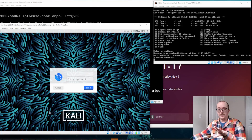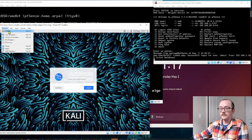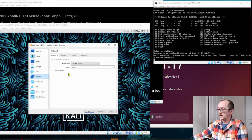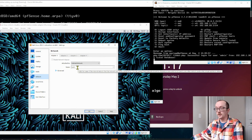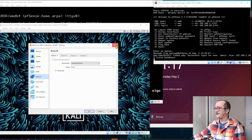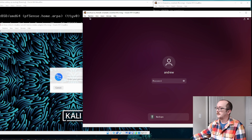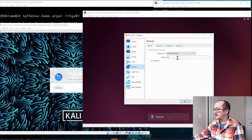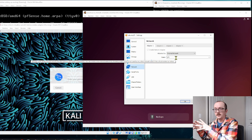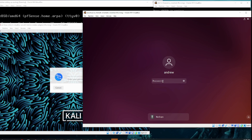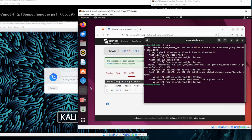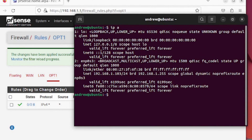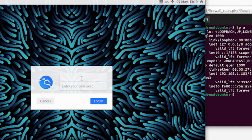OPT1 and WAN are on the same host-only network. The Kali machine in the bottom left is attached to the same internal network as the LAN of the first pfSense — that's very important, it won't work otherwise. The Ubuntu machine in the bottom right is similarly attached to the internal LAN network of the second pfSense. Inside the Ubuntu machine, the IP address is 192.168.1.103. The Kali machine's IP address is 192.168.2.21.